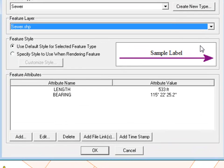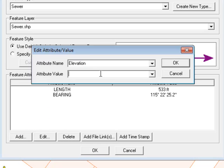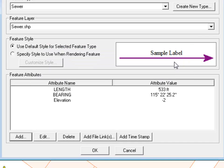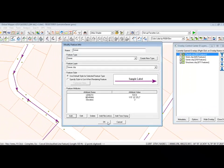The styling is automatically grabbed from the feature type, but the user can also customize it. Attributes can be added, edited, deleted, linked to a file such as an image or tax card, and you can timestamp the feature. Let's add an elevation — the pipe is underground, and for subsurface values, use the negative symbol. Let's say negative 2 meters. Then click OK. The elevation value has been added to the attribute list. Click OK to complete the feature.